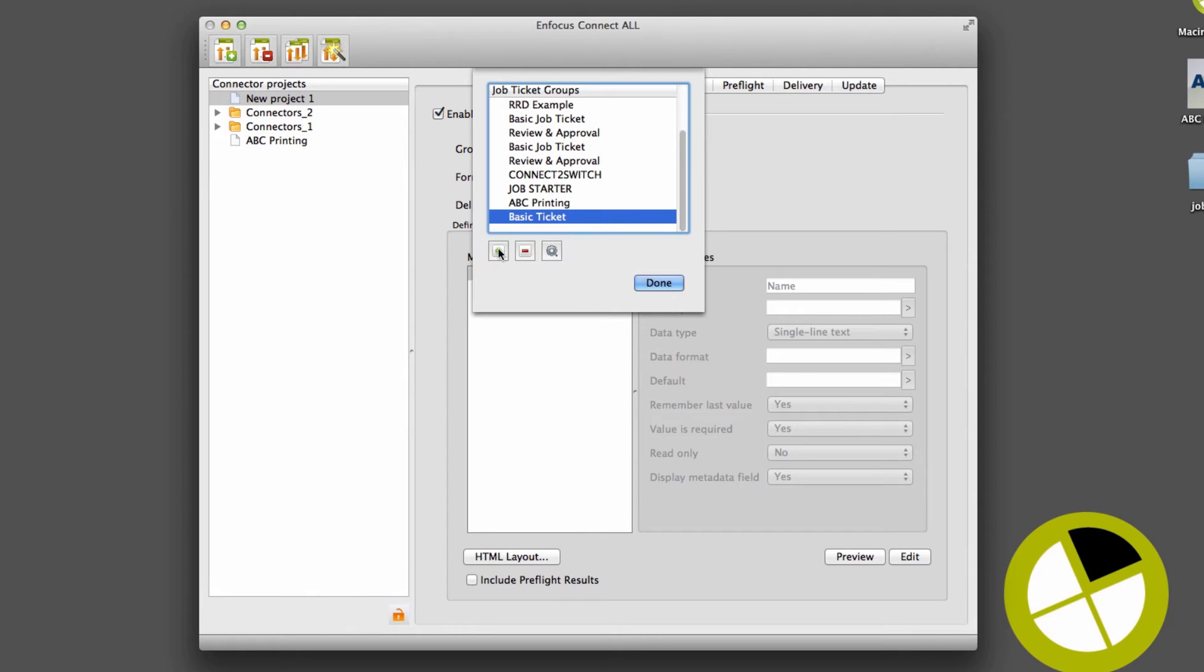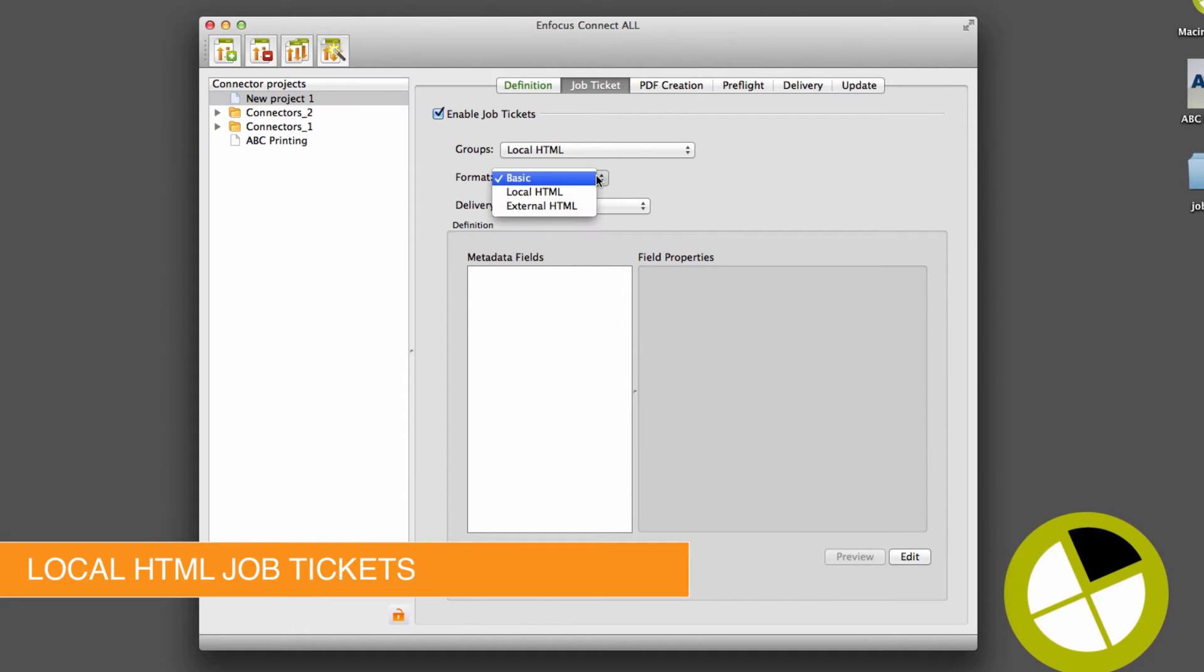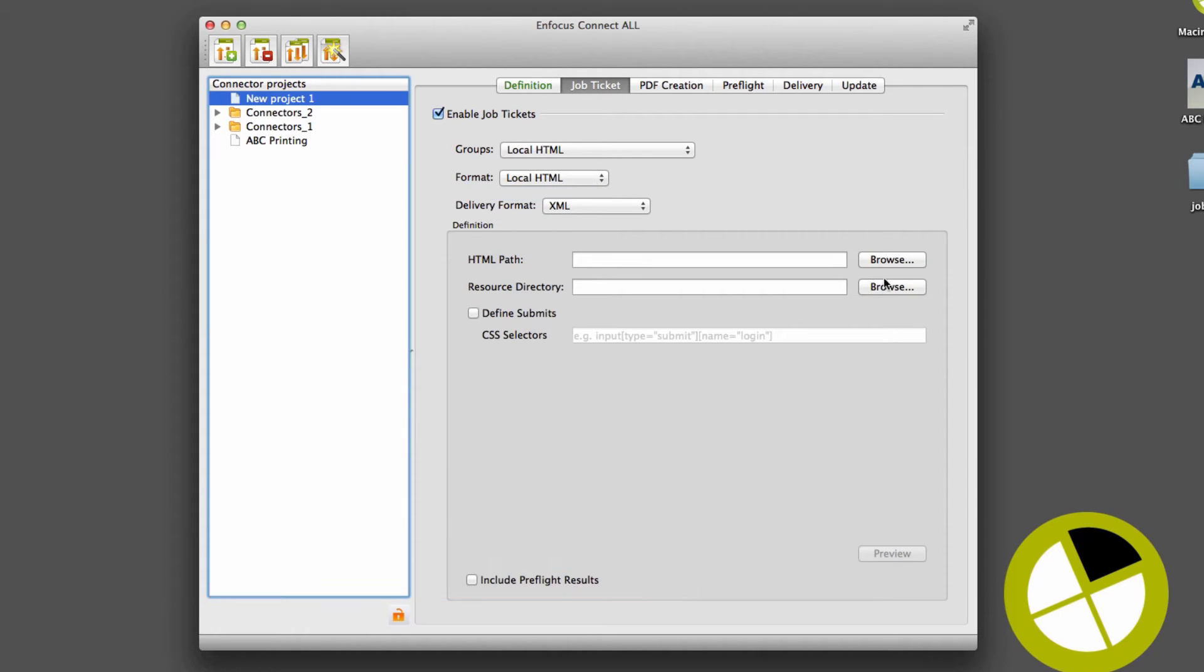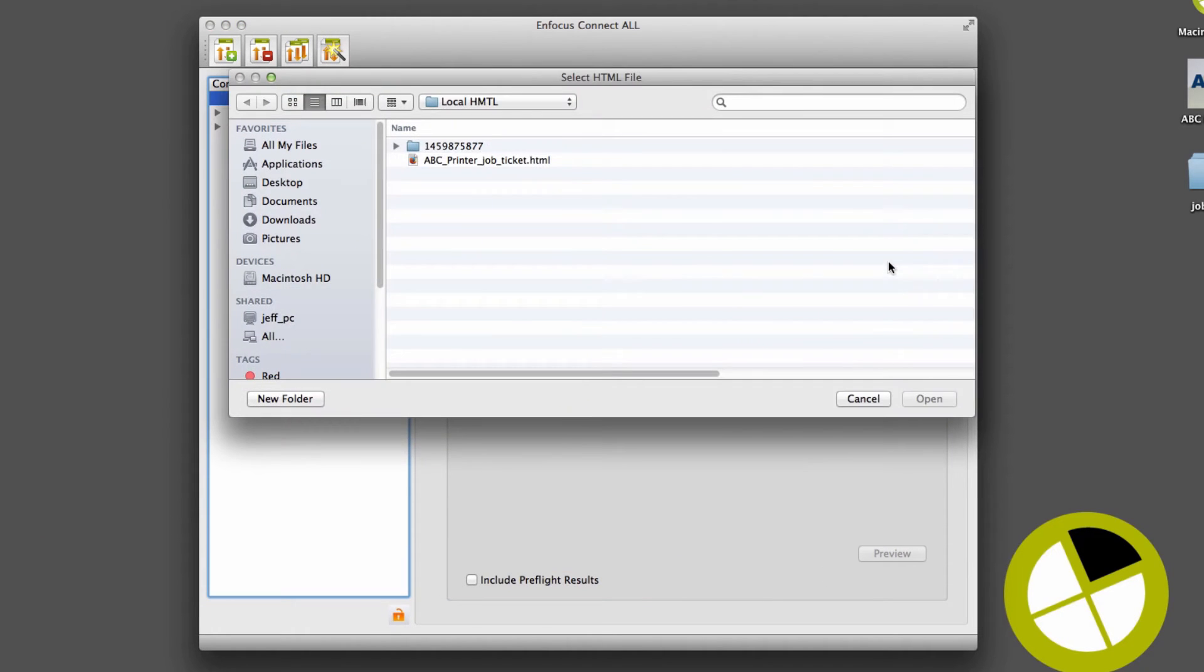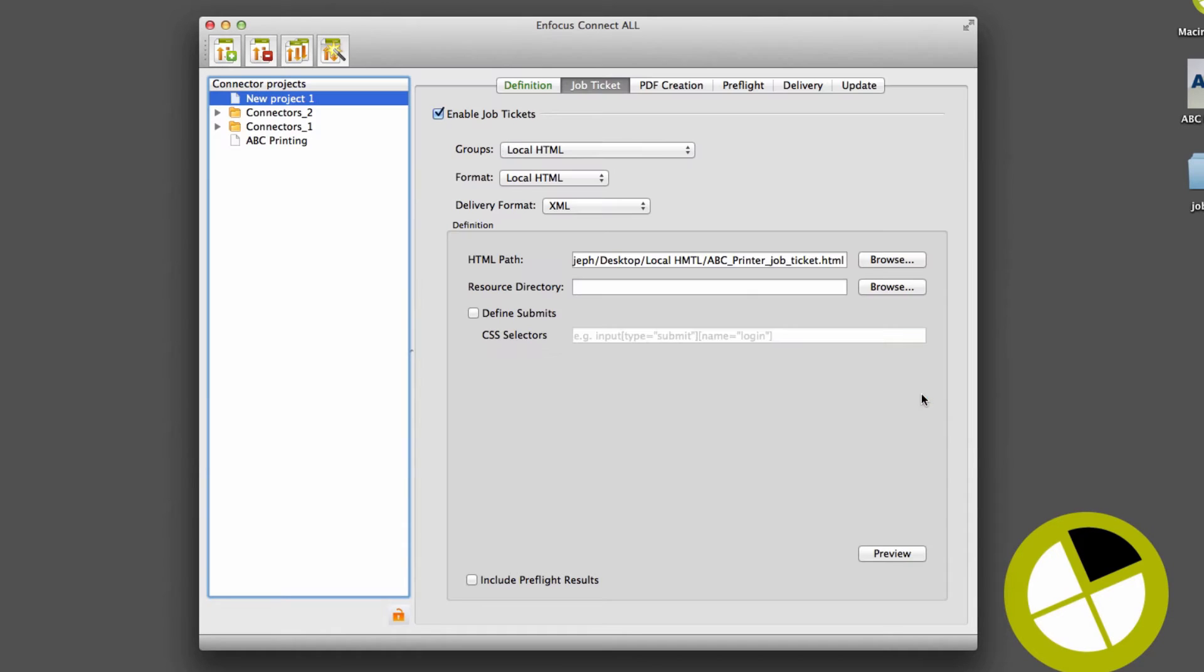For customers who need more control over field definition and design, HTML forms from just about any forms builder can be imported into a connector project.